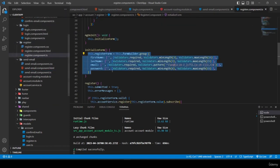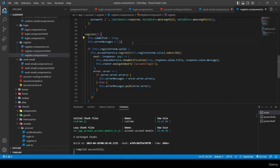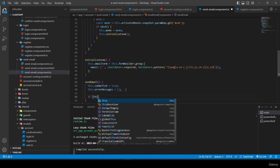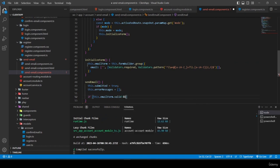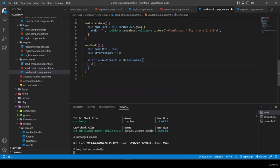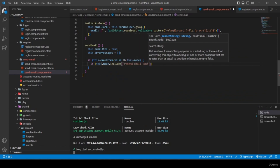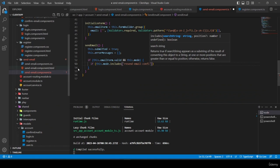Inside the valid branch, I check if 'this.mode.includes("resend-email-confirmation-link")'. If so, I call 'this.accountService.resendEmailConfirmationLink(this.emailForm.get("email").value)' and subscribe. I need to create this method in account service.